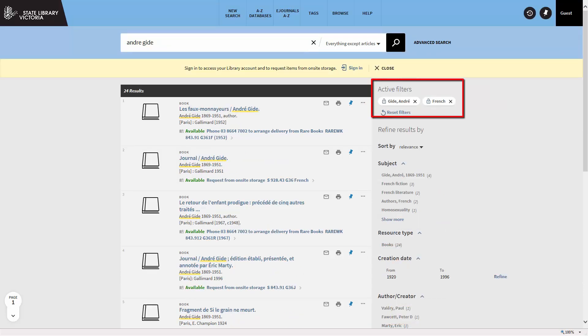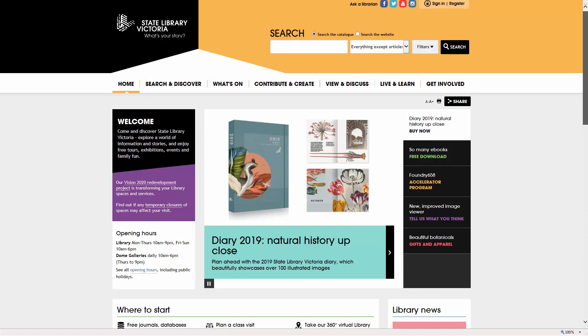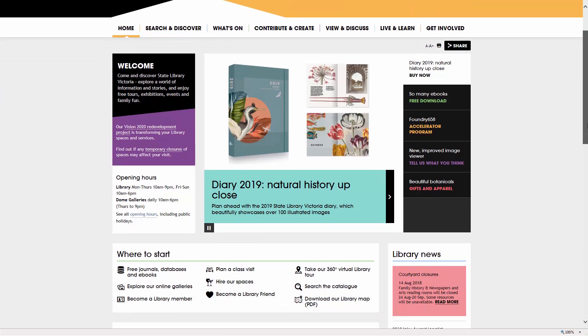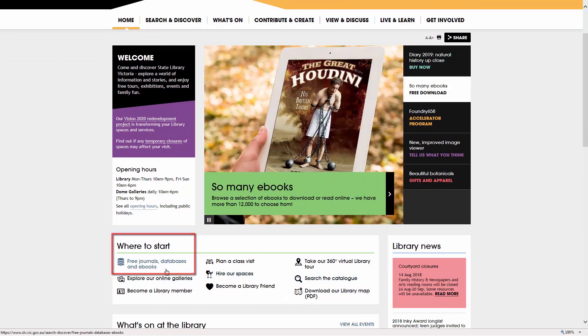Registered Victorian residents can access online books, journals, and newspapers that contain content in other languages. From the front page of our website, choose free journals, databases, and e-books.